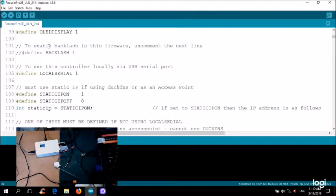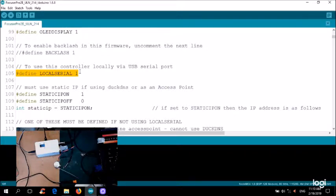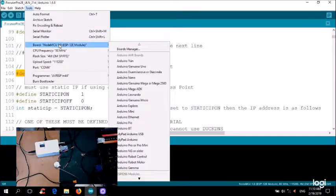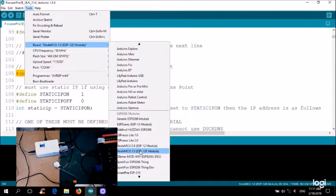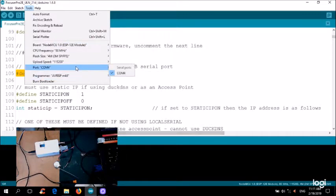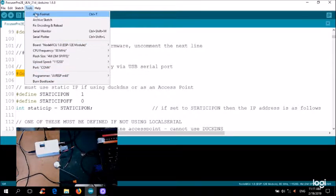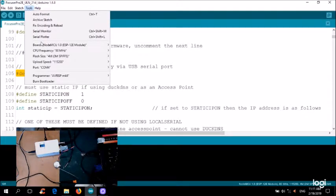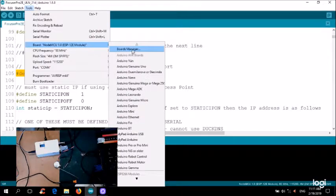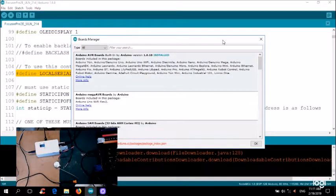I have here the code itself and to run it in local serial mode, this option here is chosen. It's uncommented. Under Tools, notice that I've set the Board Manager to NodeMCU 1.0 ESP12e Module. I'm currently on COM4. And under Tools, Board Manager.